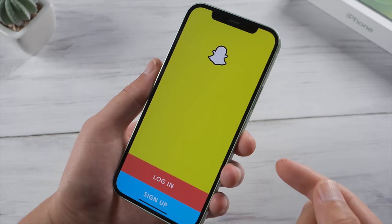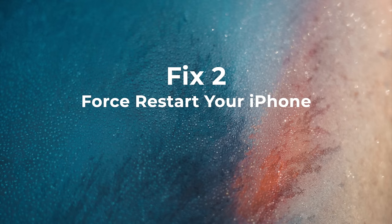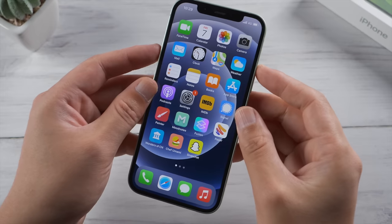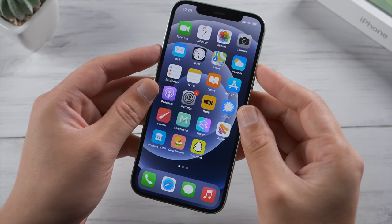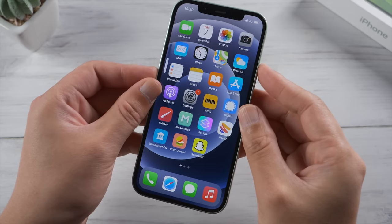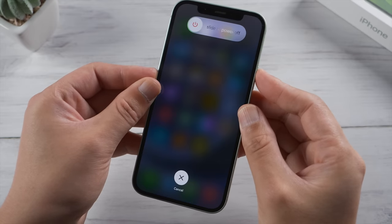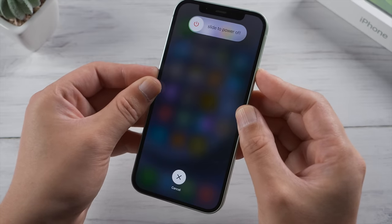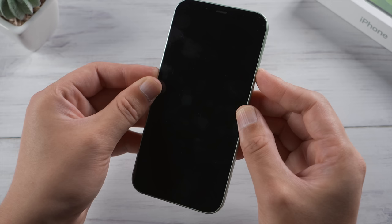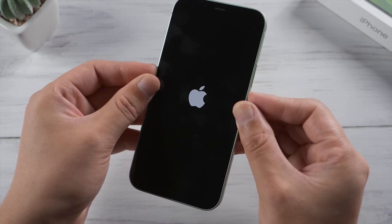In that case you can try the force restart. For iPhone X or later, press and quickly release the volume up button, then press and quickly release the volume down, then press and hold the side button, and release it when you see the Apple logo.